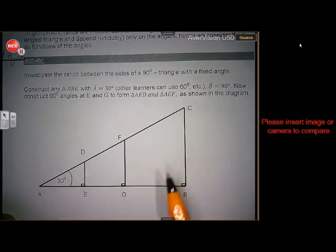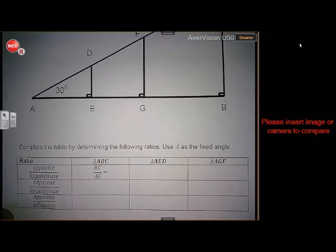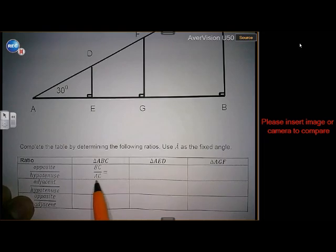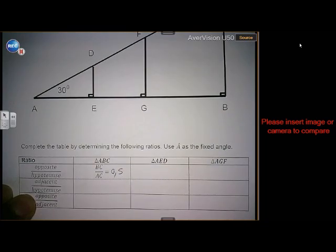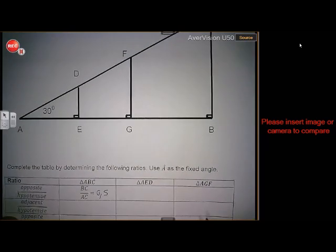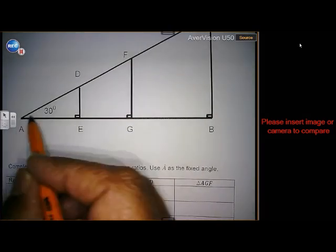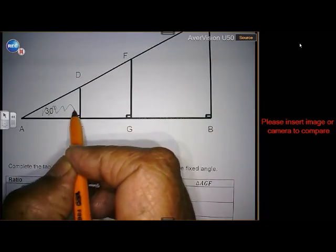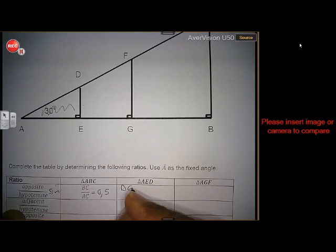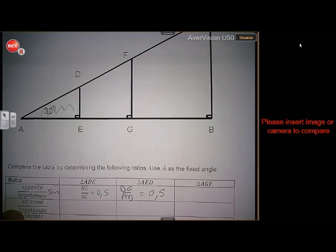If they are similar, the ratios will be the same — just to prove that the sizes don't matter. If you have done this activity, then you are supposed to measure BC and AC, and if you simplify you should get something like 0.5 more or less. This is in triangle ABC. In triangle AED, I am talking about sine here, which is opposite over hypotenuse — sine is DE over AD.